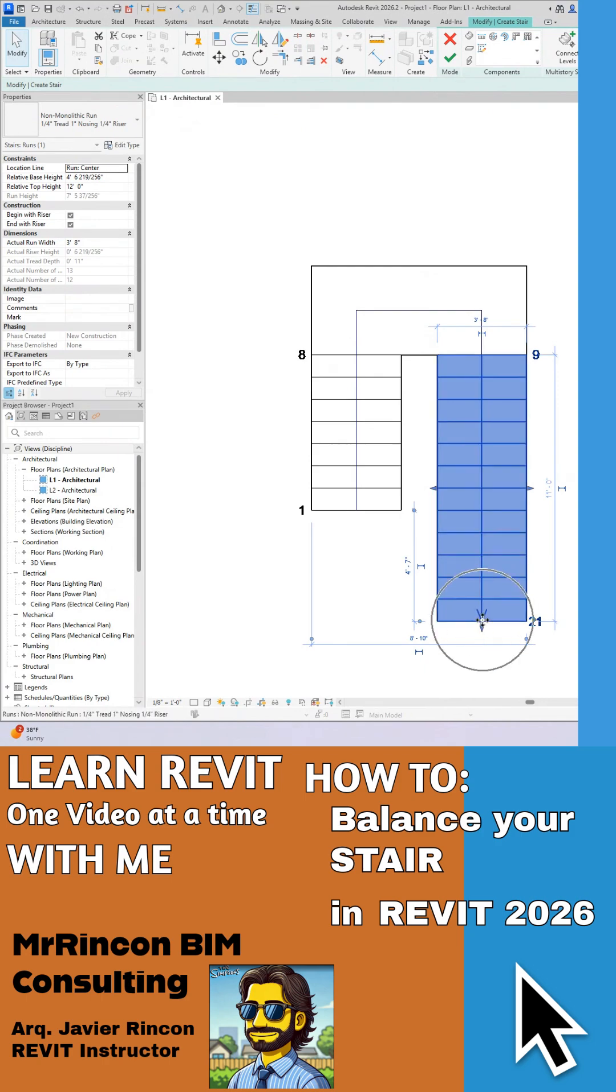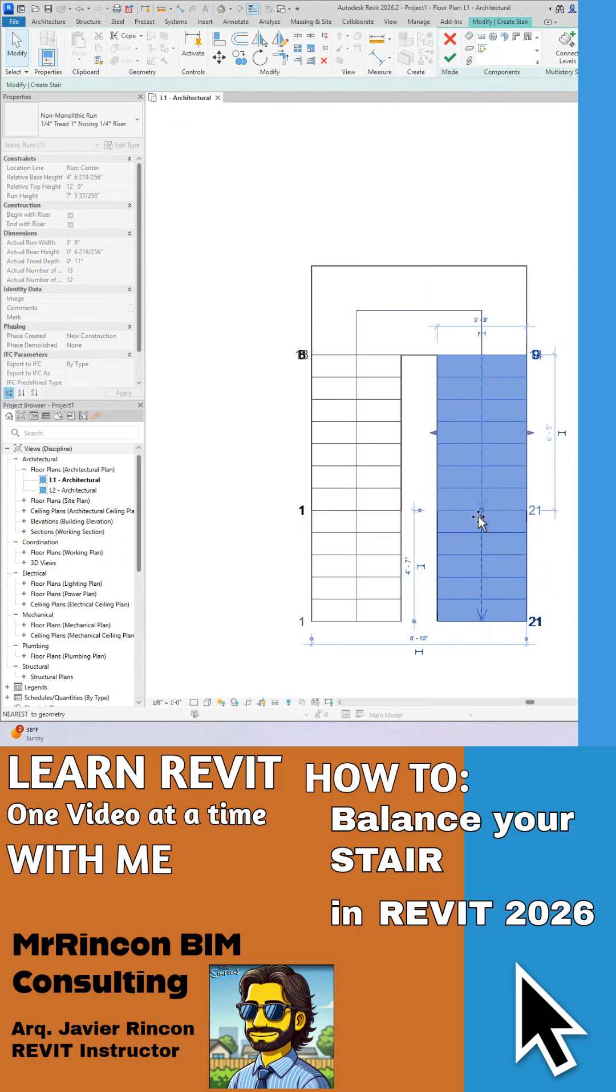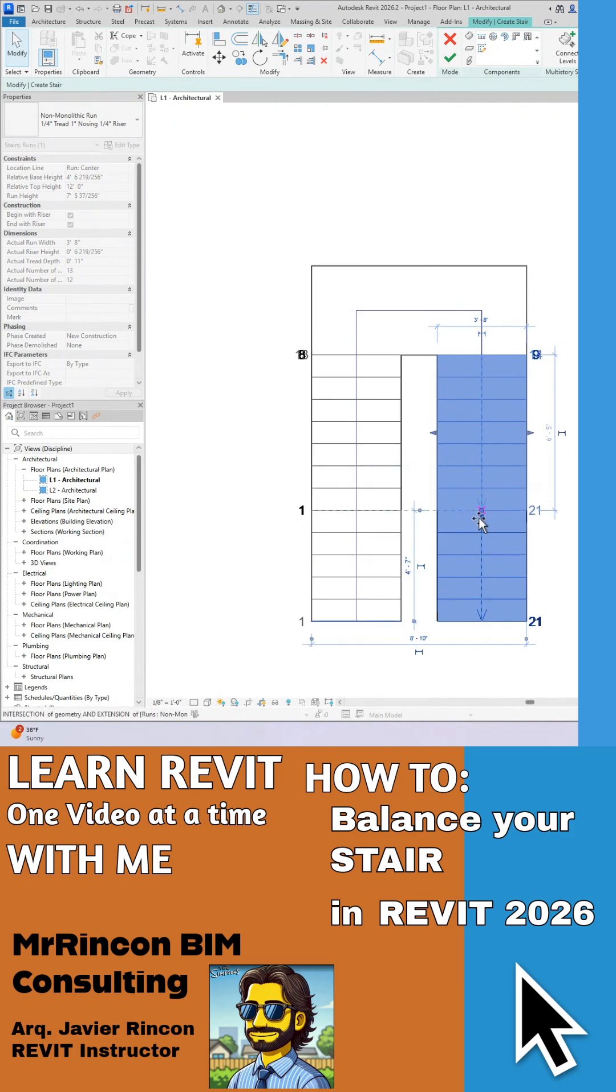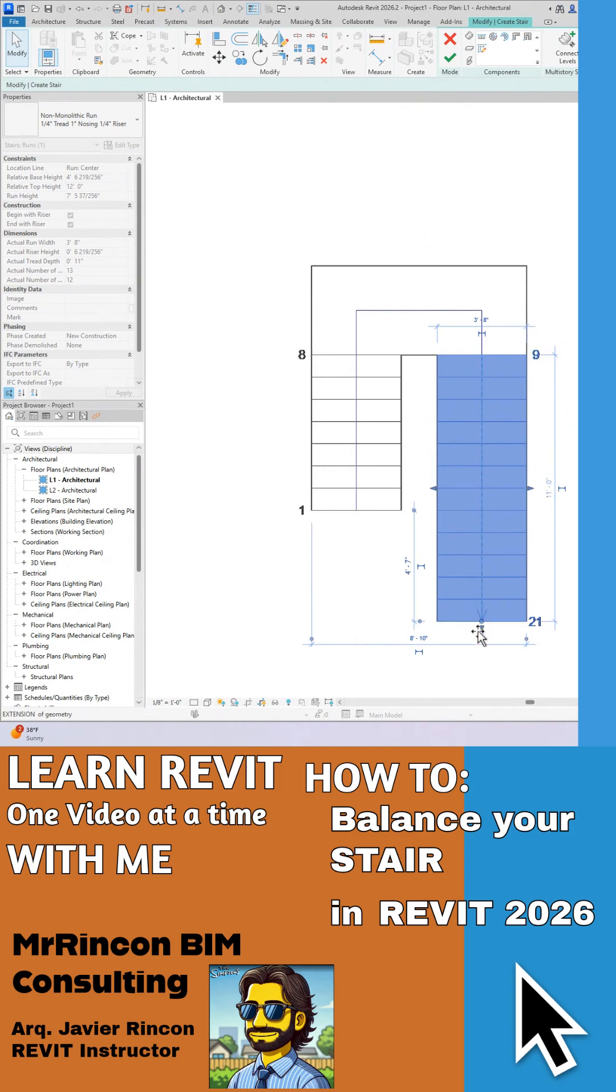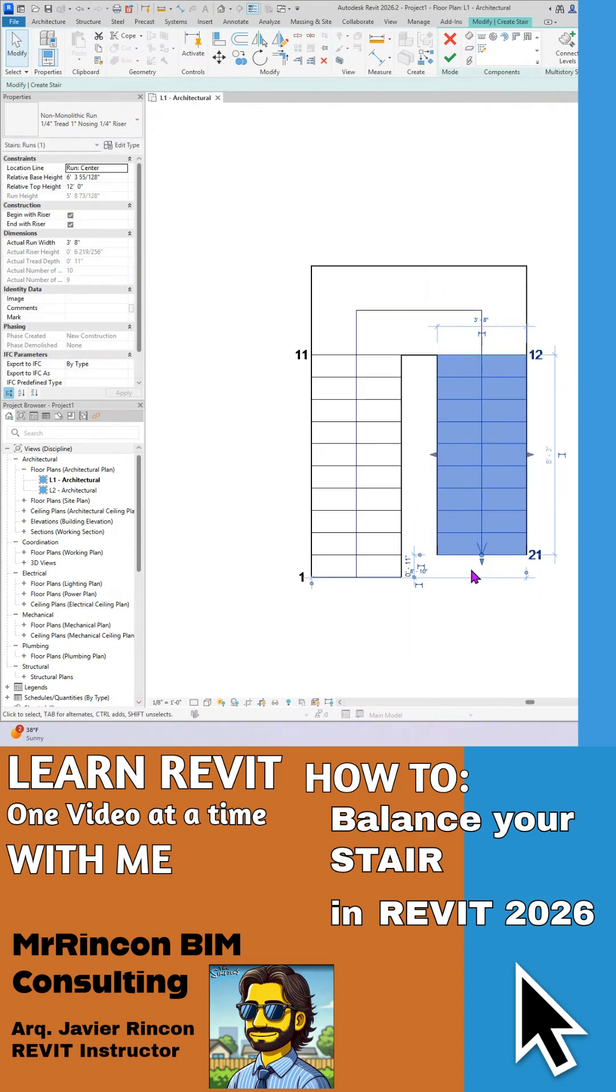The arrow is the one that is going to help us moving those steps up or down. So this is what I will call balancing the stair, right? Balancing the stair.